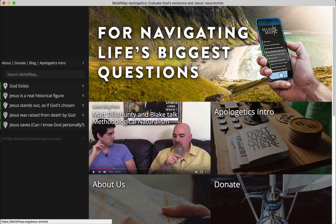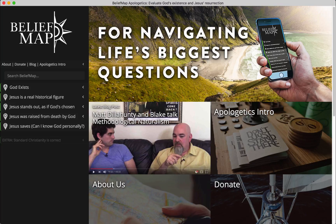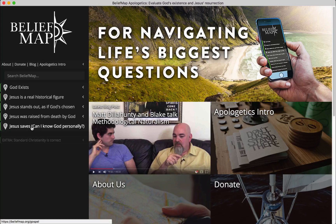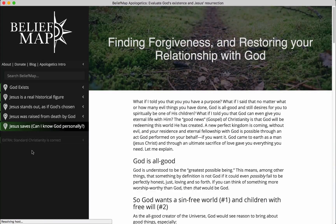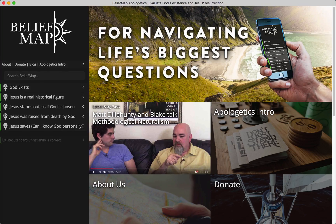The idea behind Belief Map is that if we progressively get yes answers to: does God exist? Is Jesus a real historical figure? Does Jesus stand out as if God's chosen? And finally, was Jesus raised from death by God? — if we get yes answers to those, then suddenly the gospel, or good news, that Christianity proclaims can be taken seriously. This is news of God's vindication of Jesus and the invitation to be cleansed of sin and know God personally through him. On this page, all that gets explained so that you can make an informed decision. And so, all this together is the Belief Map project.